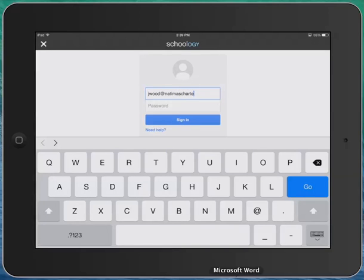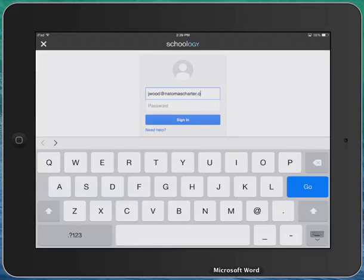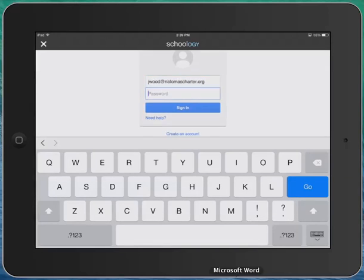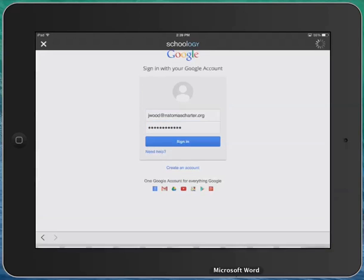Oops, I need to spell it correctly. And in my case, I'm just going to paste in my password here and click sign in.